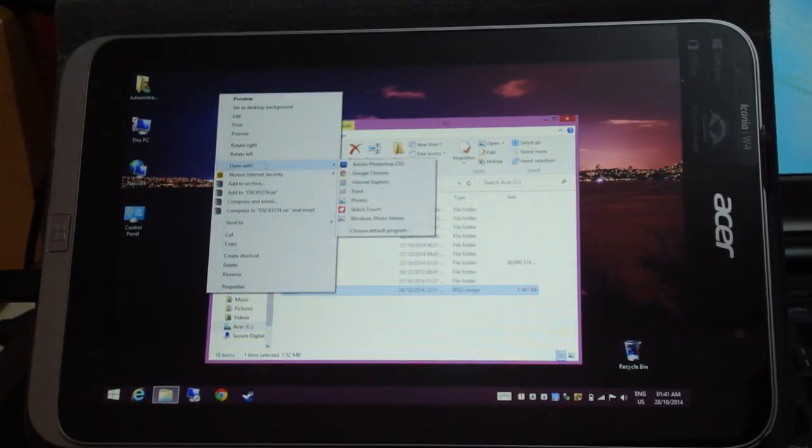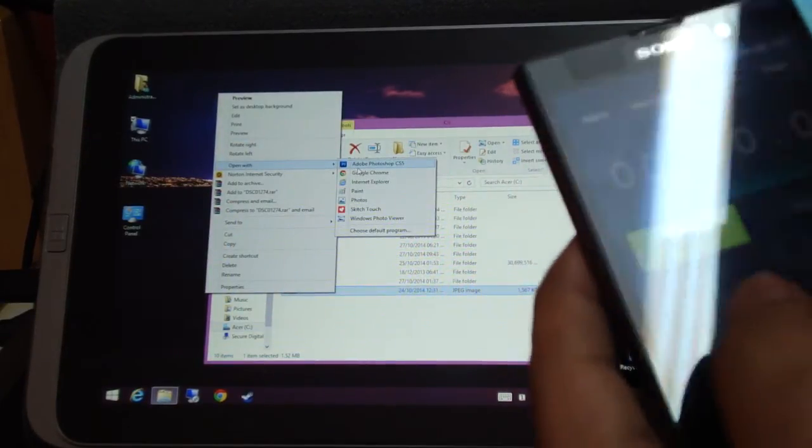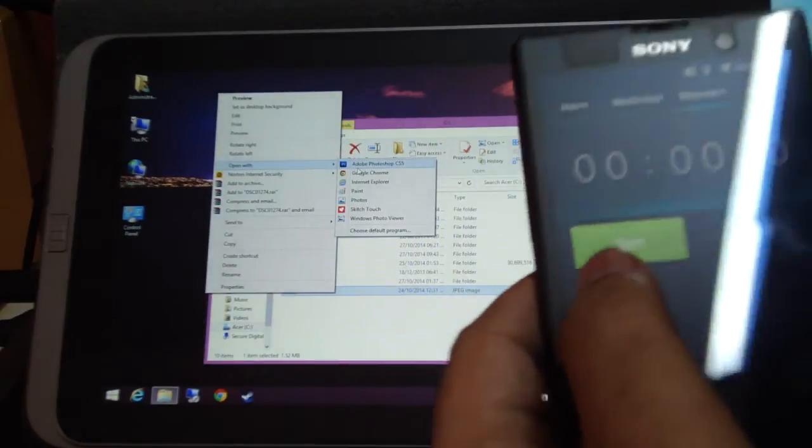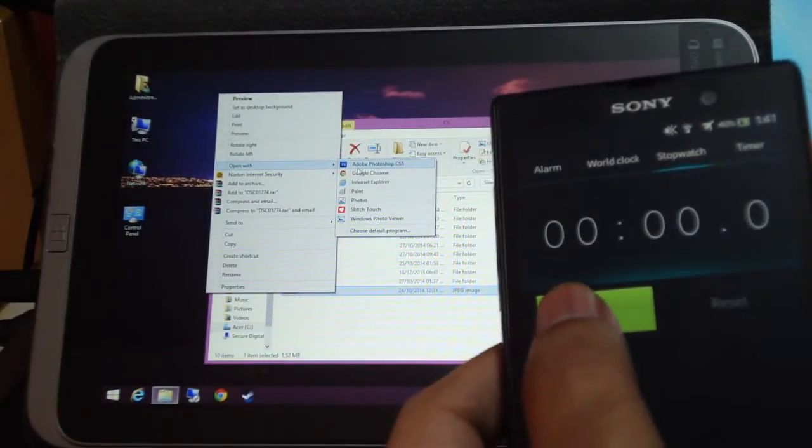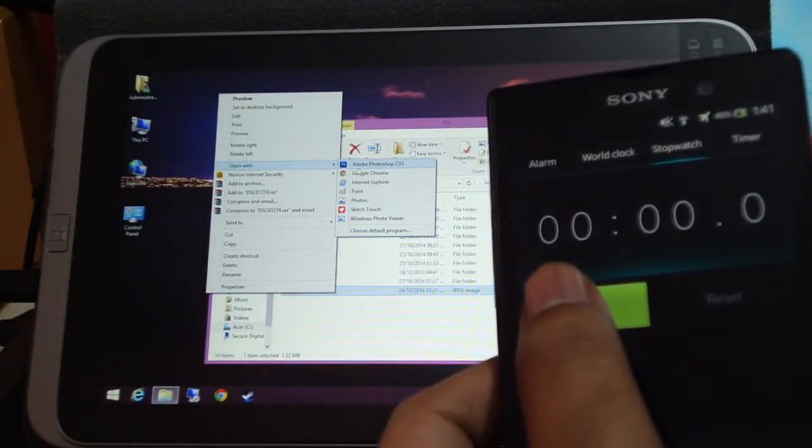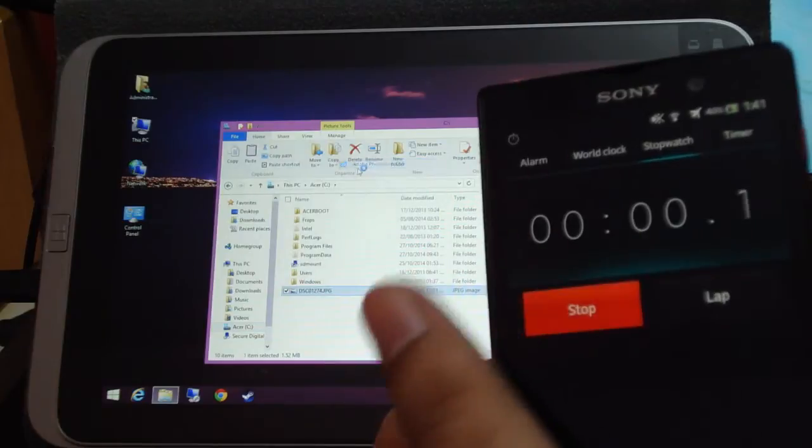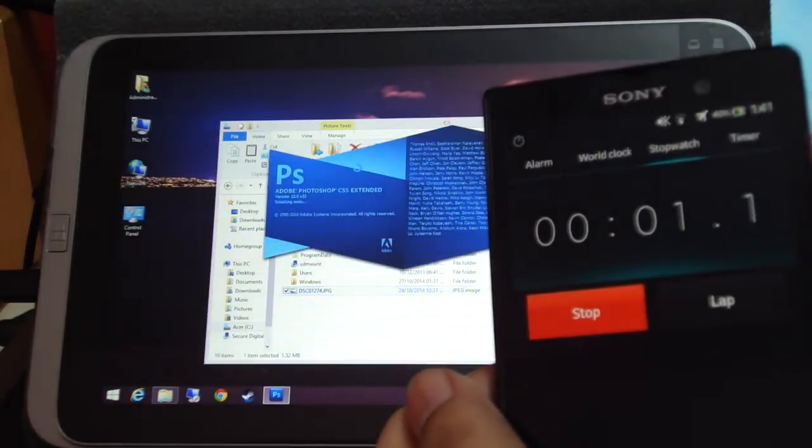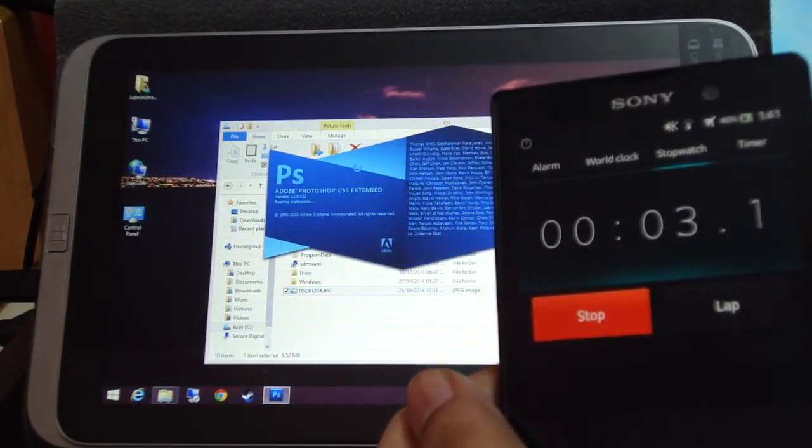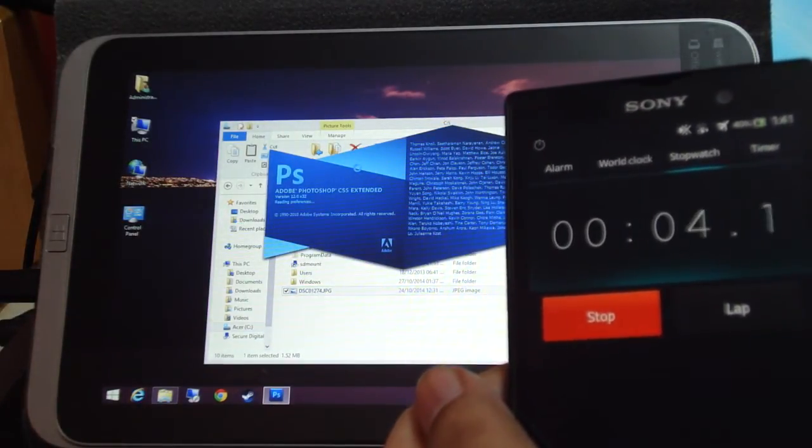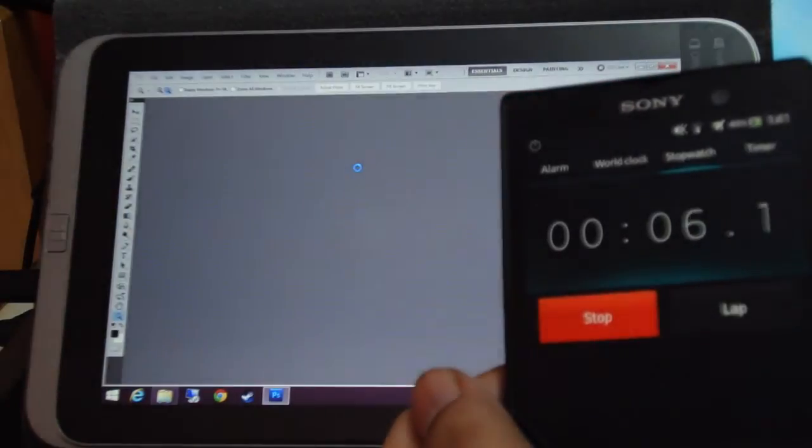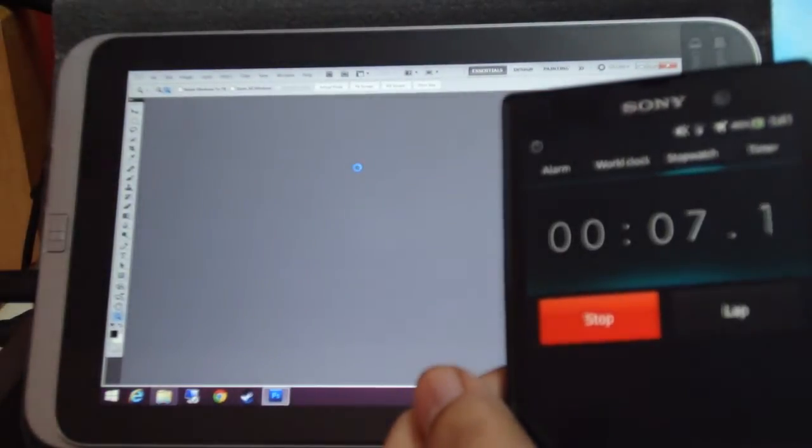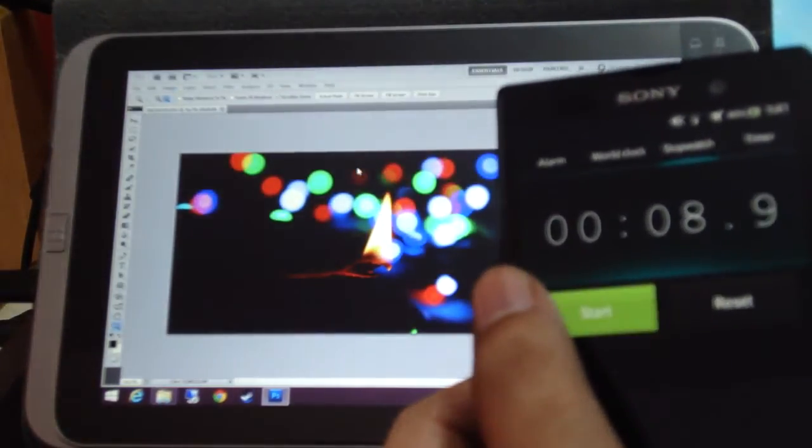So here we go, open with Photoshop and I am going to time it here. Wow, that was seemingly significantly faster.